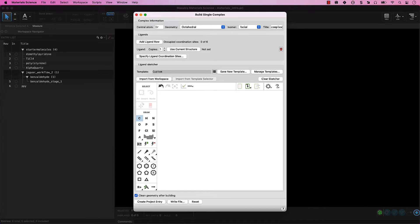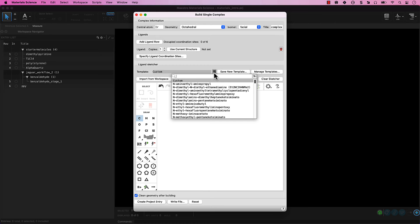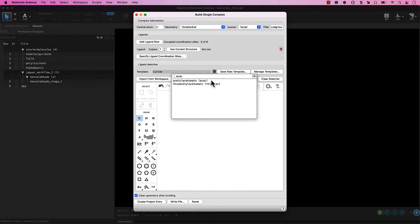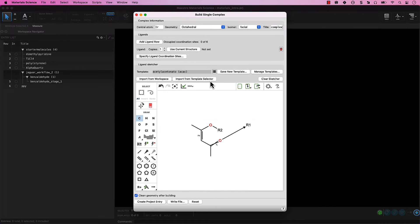Now skip past the ligand section — we'll return to it shortly. In the Ligand Sketcher section of the panel, choose Acac from the Template drop-down menu. You can see that many common ligands are available in the panel. In addition to these, you can also sketch your own and add templates.